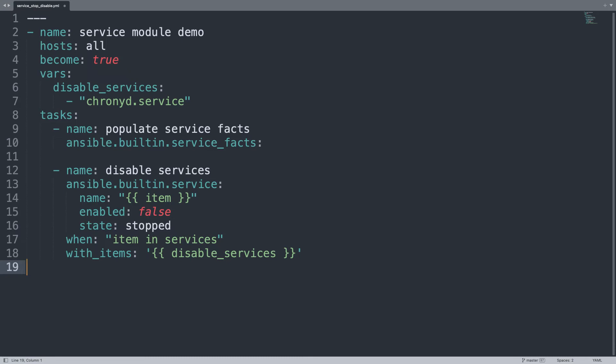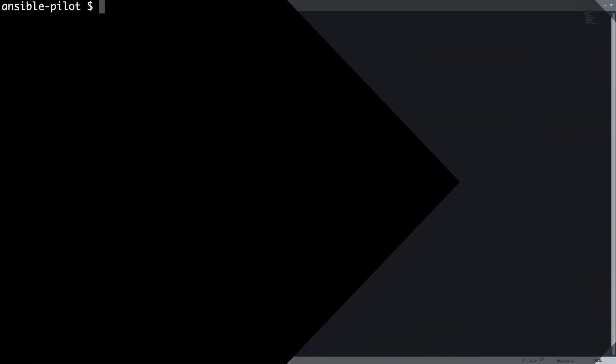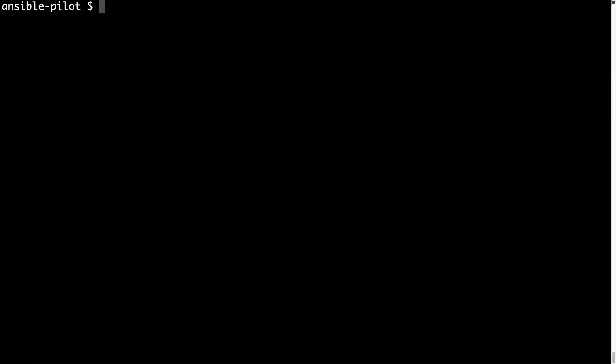Now I will show you in my console. Welcome to my console, let me connect to my demo machine via ssh devops as user, and this machine is available as demo.example.com.